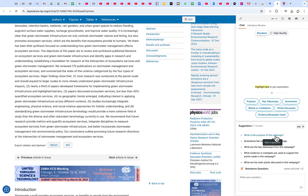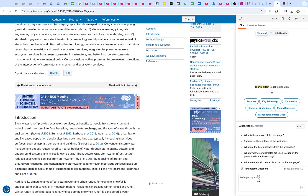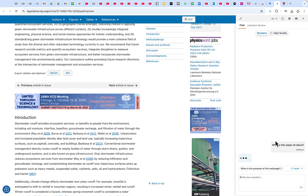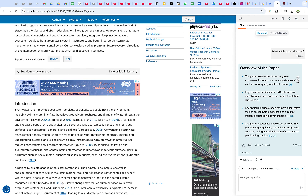You can see suggested options like 'summarize the content of this webpage' or 'what are the key takeaways.' Since this is a journal paper, we can ask a simple question: what is this paper about? The response is very direct — you can see the paper reviews the impact of green stormwater infrastructure on ecosystem services such as water quality and flood control. It gives you a detailed response fitting all that information together.